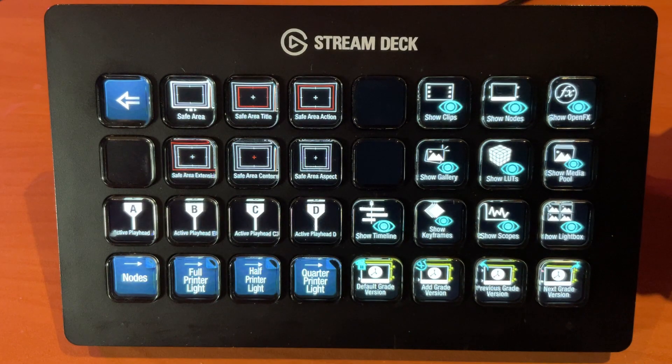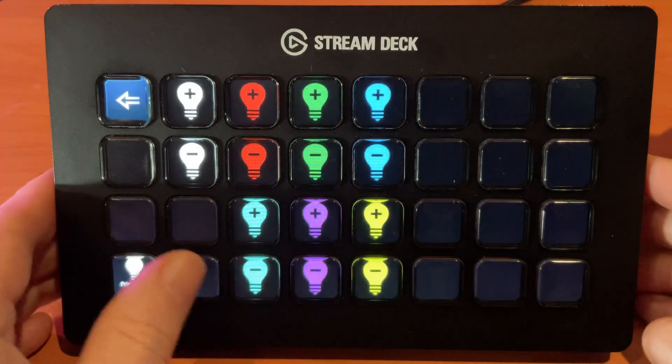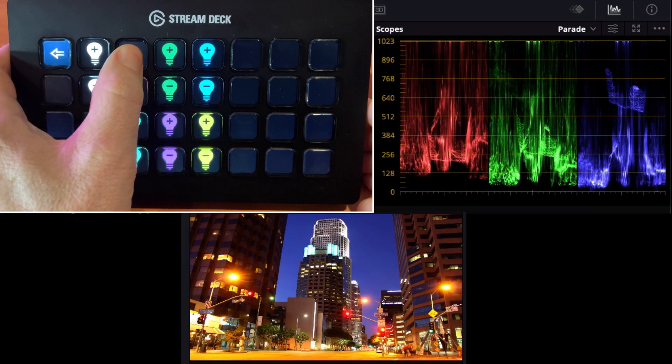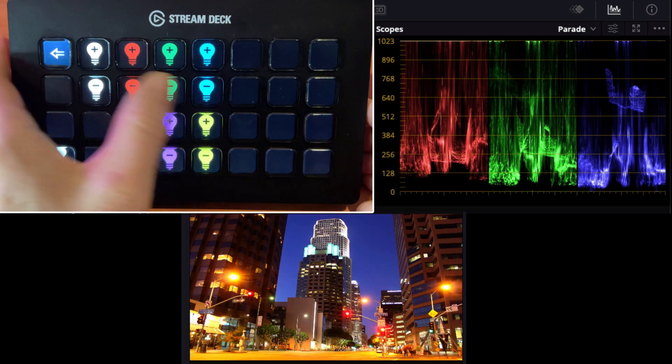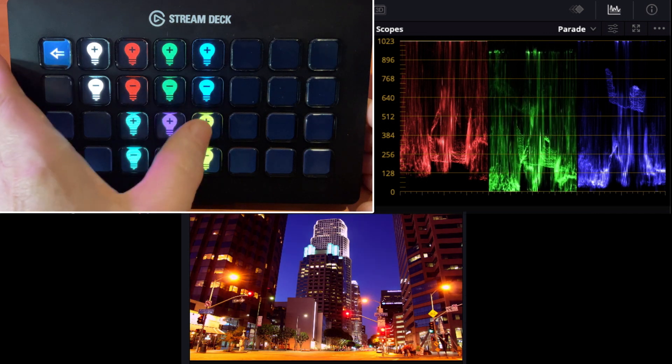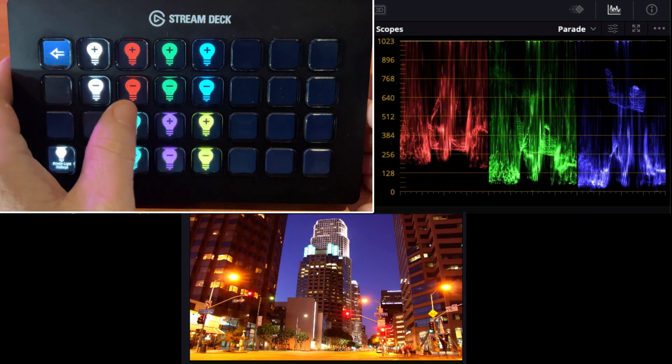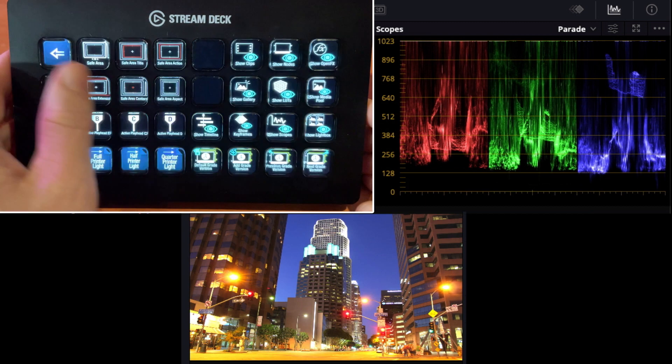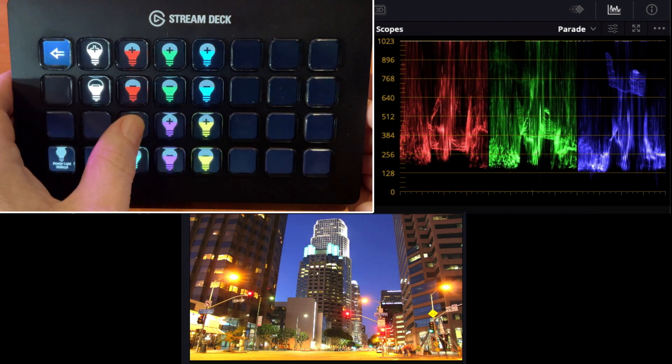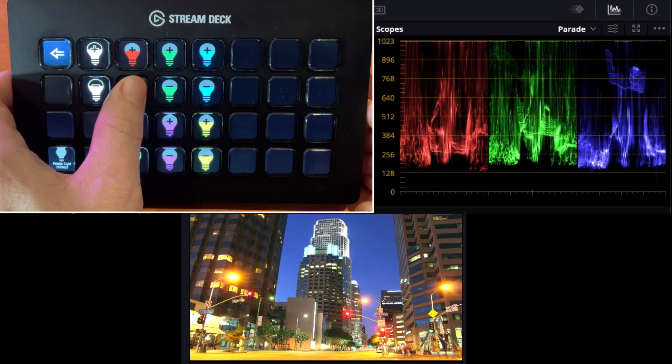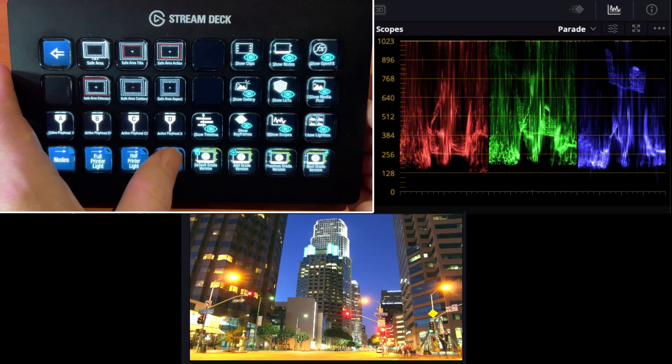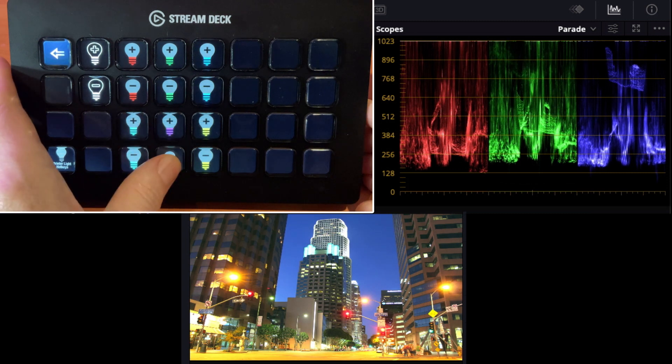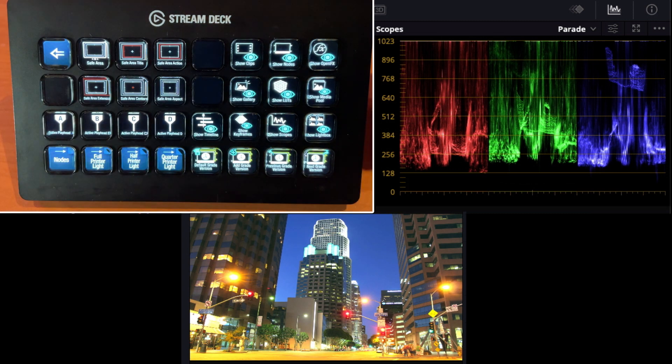On the second page, we have our printer lights. These quickly allow us to adjust our different printer lights. This is the full printer light I'm in at the moment. And we have half printer lights, which is a finer adjustment, and the quarter printer lights which is the smallest increment of adjustments that we can make with the printer lights.